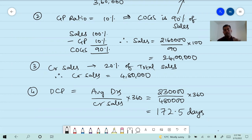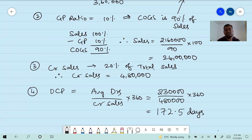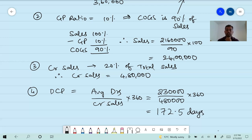Every problem we have done so far is an ICI examination problem. You might feel some are easy, some are difficult — whatever it is, it is an ICI exam problem. In my opinion, all these are basic problems. Are we done? Can we go to the next question? Problem six is homework. Problem seven — put a star mark, it is very important.